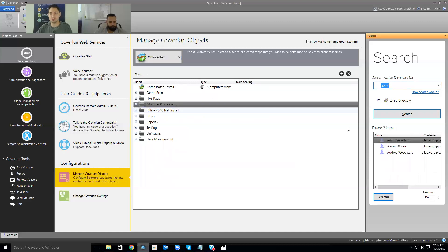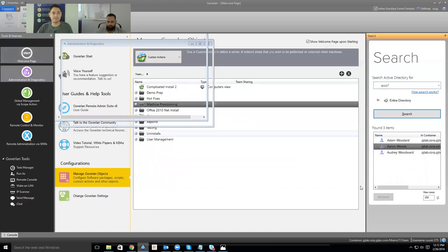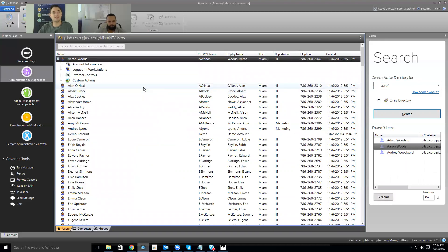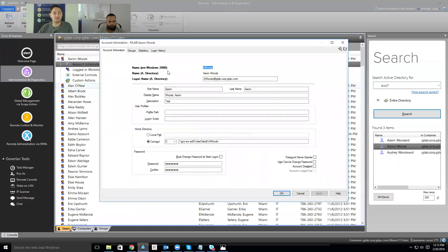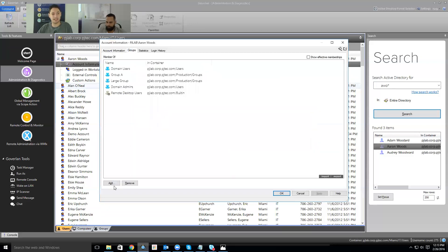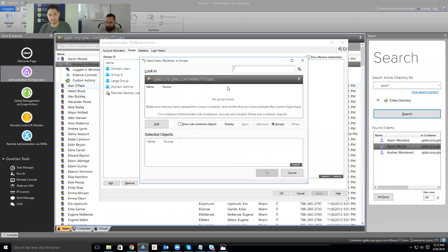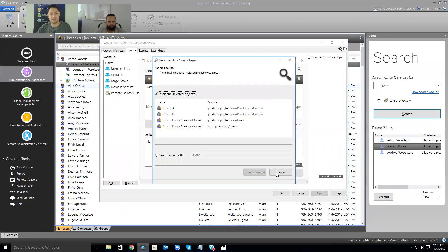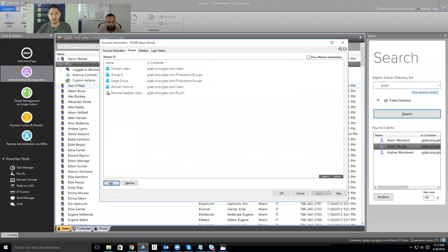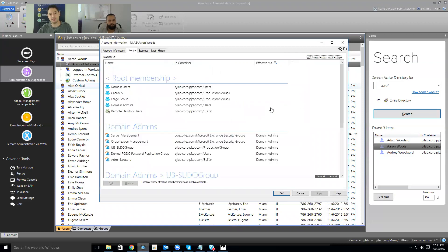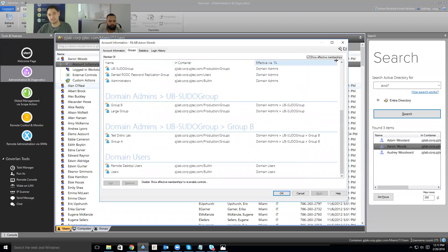We support users, not just their machines. So we can search for a user, set focus on them, and it'll navigate through Active Directory and drop us into the OU that contains that user. From here, I can access the user's account — quickly map home directories and user profiles, and do group management. If a user submits a ticket about missing permissions, I can quickly come in here, search for a group, add or remove them from groups, and import/export as well. The 'show effective memberships' feature shows you recursion on all your groups — great for understanding group inheritance.